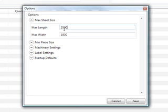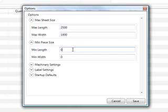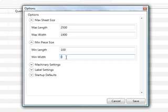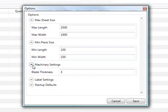I'm going to set this to 2500 by 1900. The measurements are in millimeters. You'll also find that we have a minimum piece size. The minimum piece size is really just for the system to know the smallest piece that can be optimized — for instance, you might have tolerances you don't want to work with. We're going to set that to 100 by 100 millimeters, and the third setting we're going to look at is blade thickness, which I'm going to default at 3 millimeters.